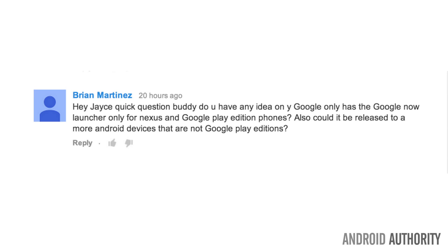Alright, let's start off with some Google Experience Launcher envy. Hey Jace, quick question buddy. Do you have any idea why the Google Now Experience Launcher is exclusive to the Nexus and Google Play Edition phones?